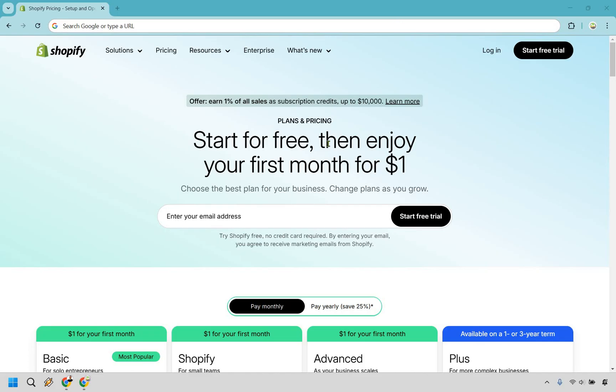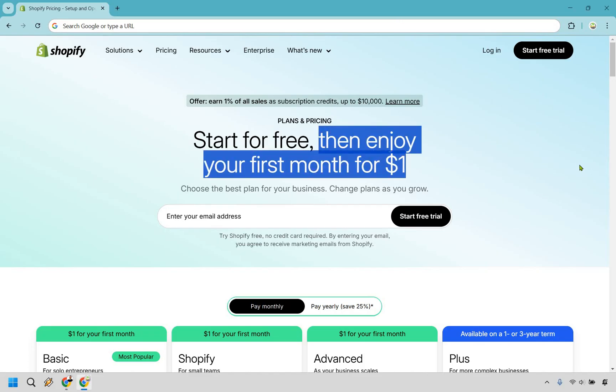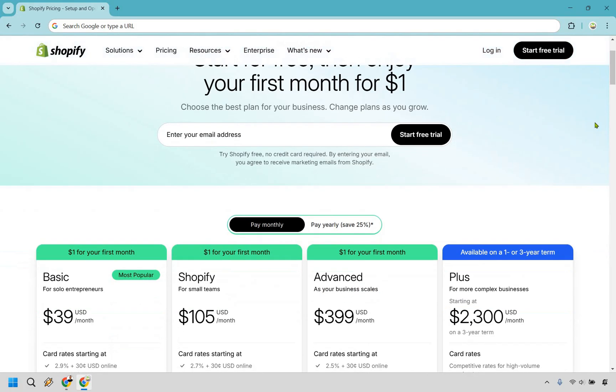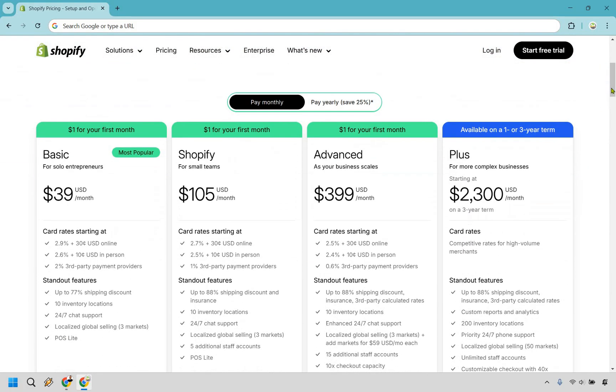Then as it says right here, your first month is only going to be $1, which is pretty good if you ask me. That gives you ample amount of time to set up your store, get up and running, and then start selling. With that in mind, let's scroll down and we can take a look at the pricing plans that they have to offer.